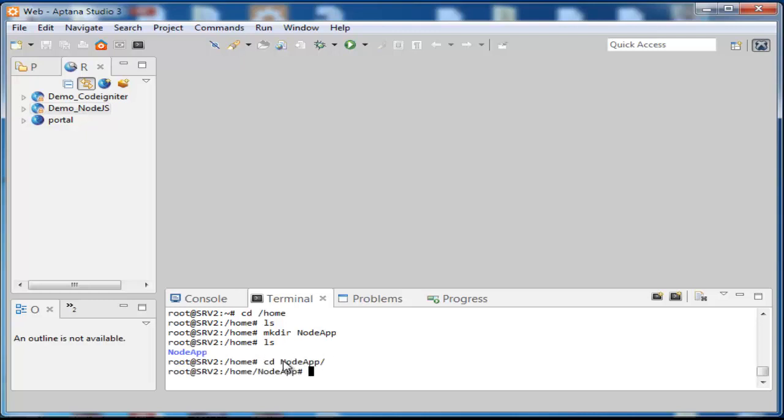Now we are creating an application skeleton using Express Generator. For this type npm install express-generator-g.